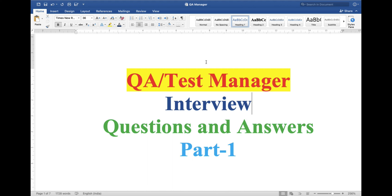Today my topic is QA test manager interview question and answer. I am going to create a series of QA manager interview question and answer, and this is part one. In this video I will explain few questions with their answers.